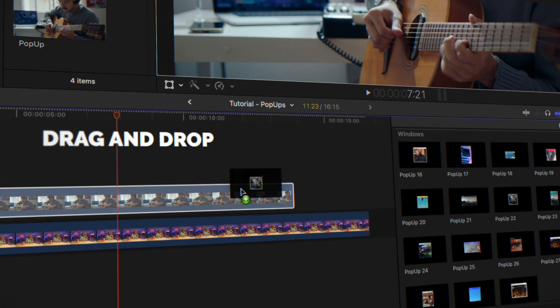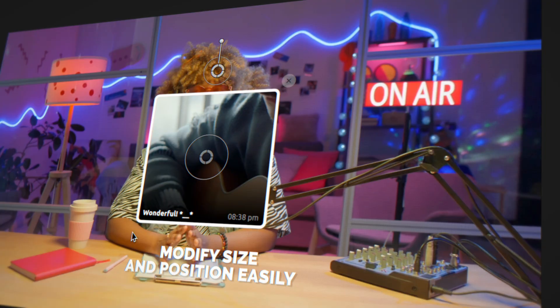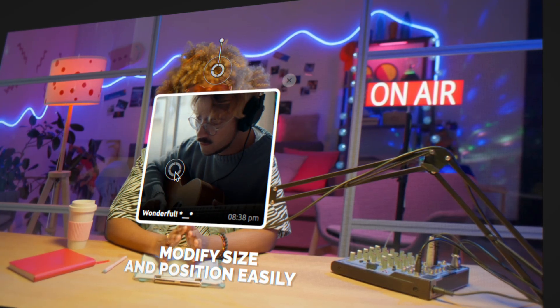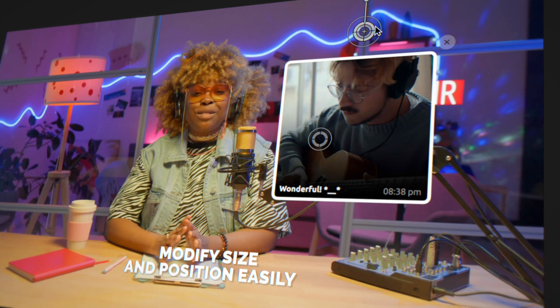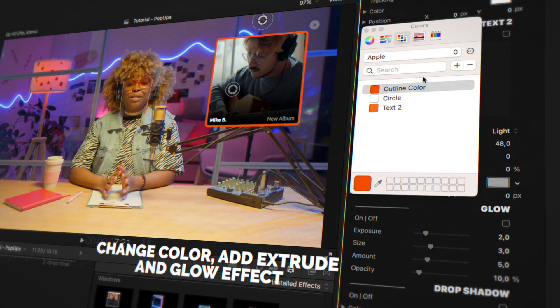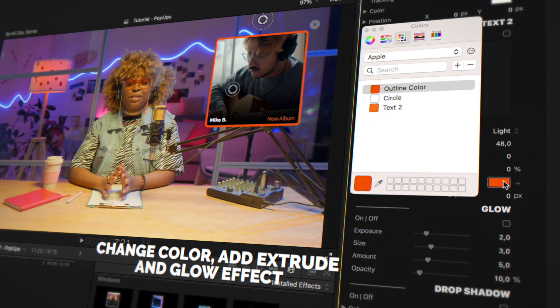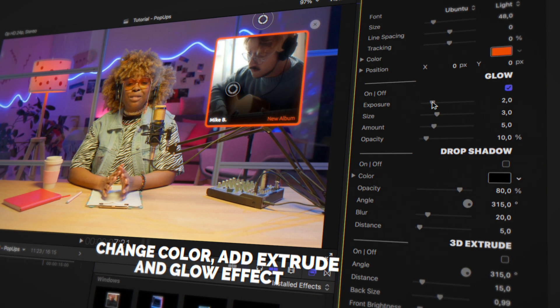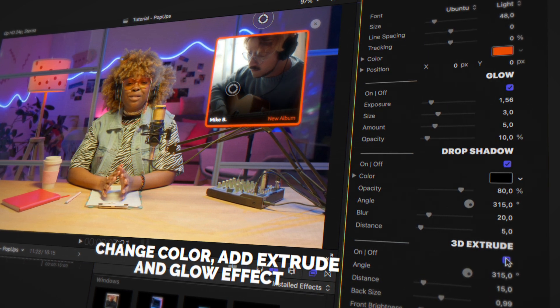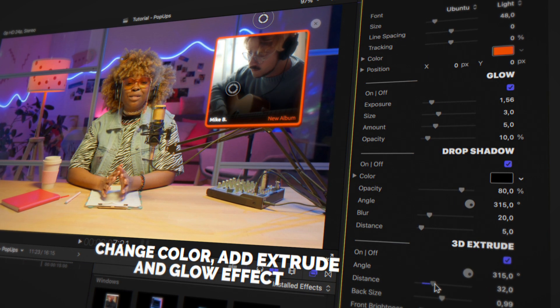Pop-ups are built like effects, so you can apply them directly to your media while maintaining the original audio. The animation fits perfectly to the size of your media, and you can fully customize it to create something truly unique.